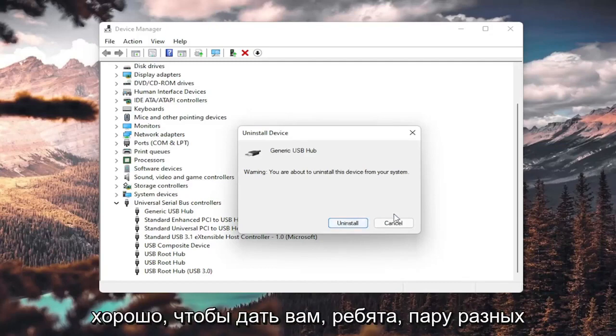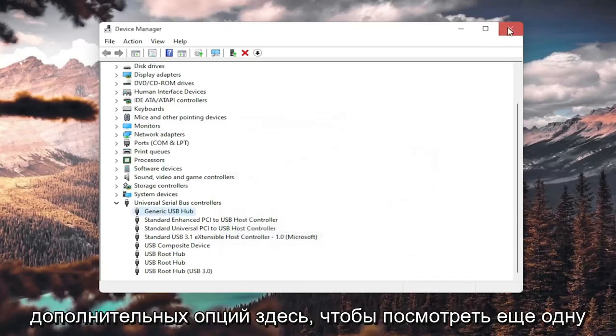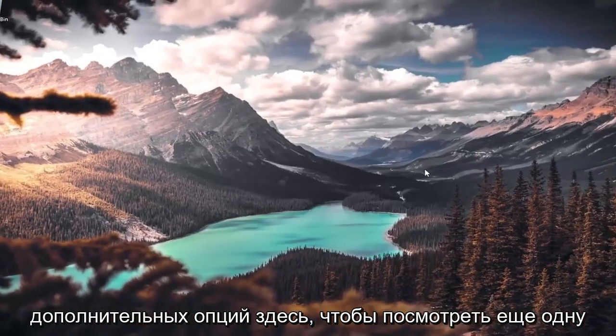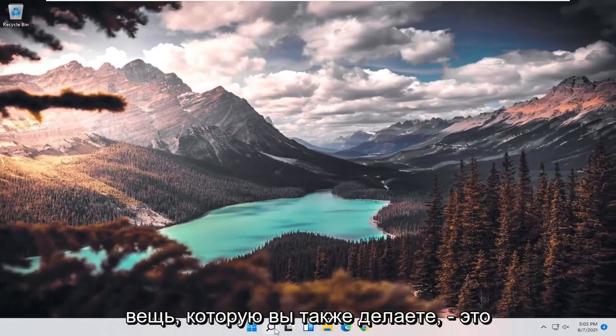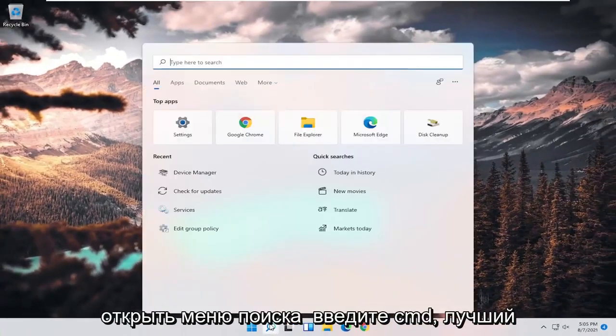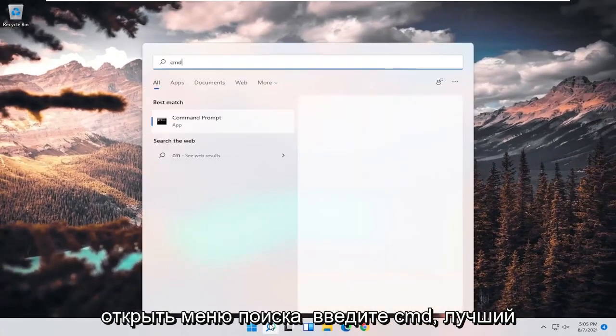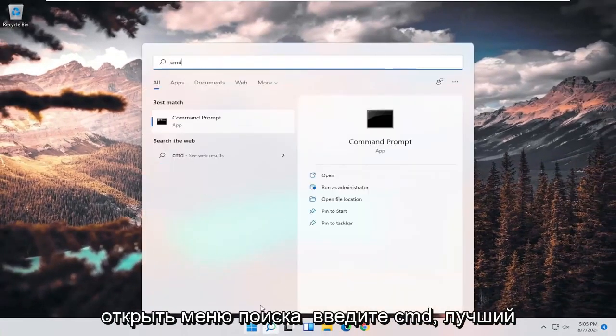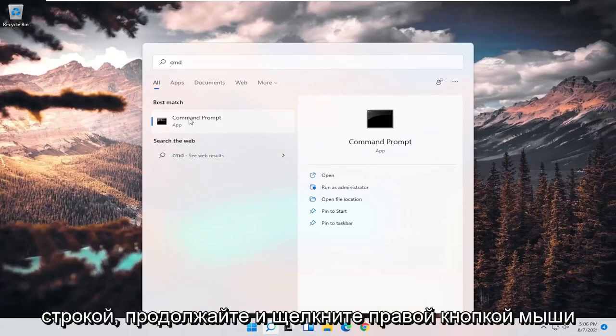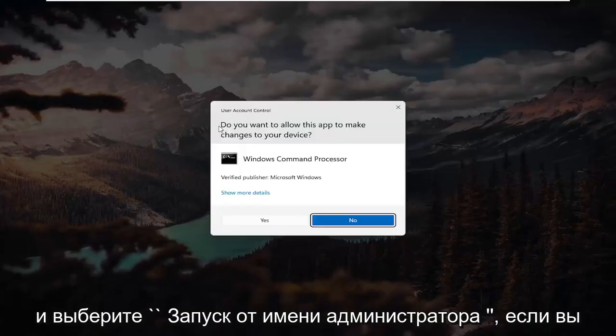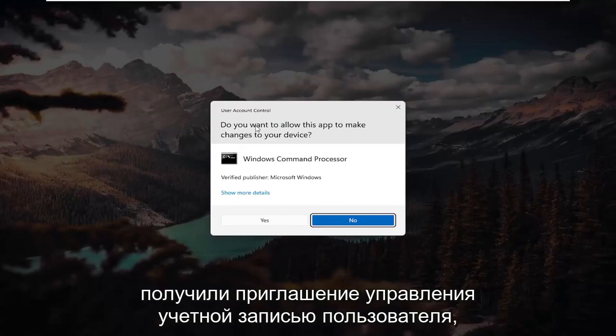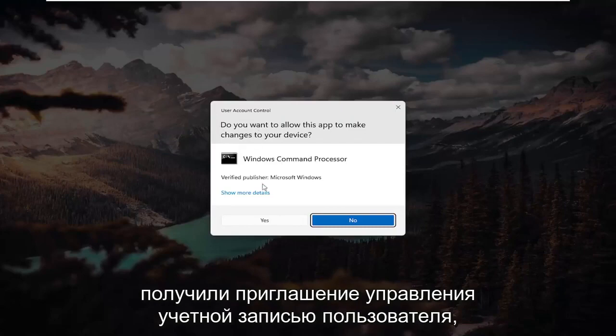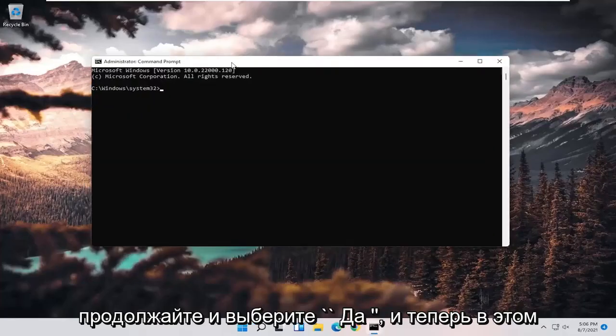So I'm giving you guys a couple different additional options here to look at. One further thing you could do as well would be to open up the search menu, type in CMD. Best result should come back with Command Prompt. Go ahead and right-click on that and select Run as Administrator. If you receive a User Account Control prompt, go ahead and select Yes.